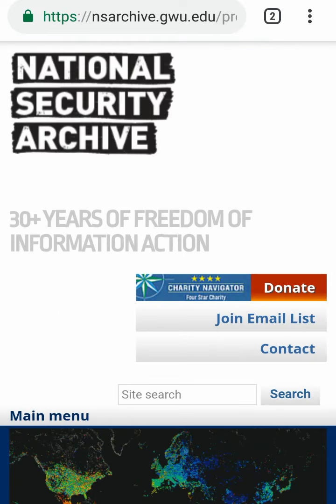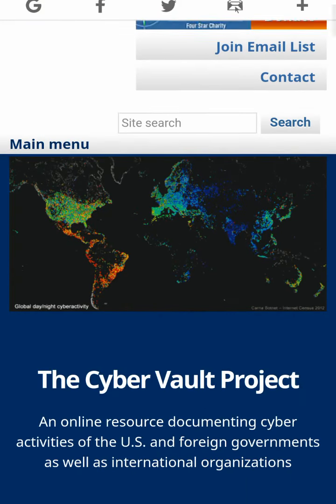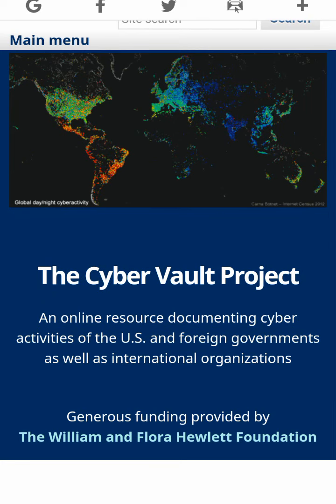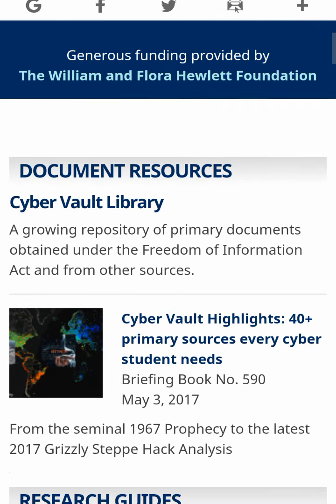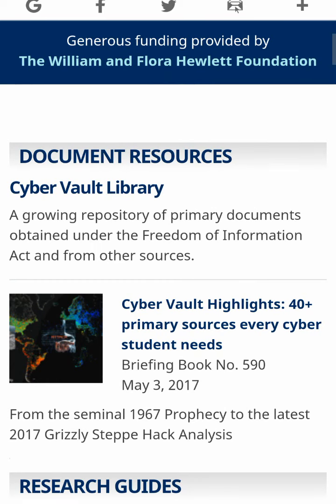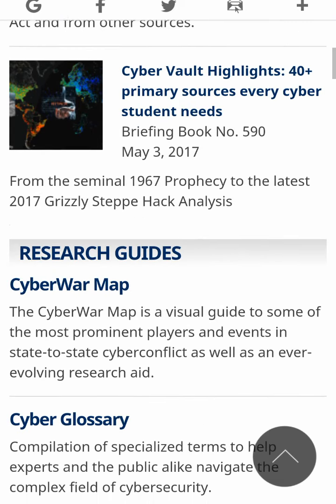This is the National Security Archive — the Cyber Vault Project: an online resource documenting cyber activities of the United States and foreign governments, as well as international organizations. You can find many important documents here. There is a cyber vault library and a cyber wall map.